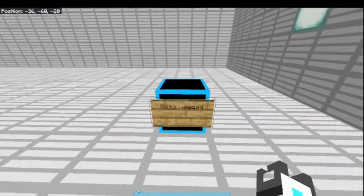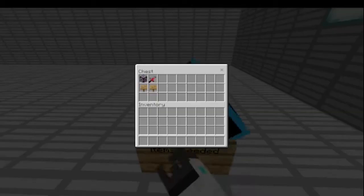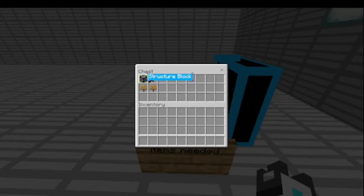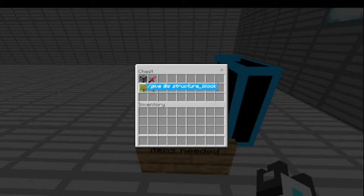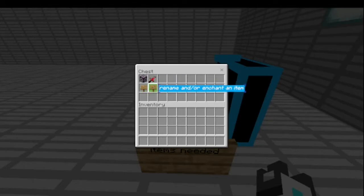Here's the solution. Items needed: a structure block, which can be obtained by doing slash give @s structure_block, and a custom item. This is a sword named 'test sword' which you can get by renaming and/or enchanting an item.